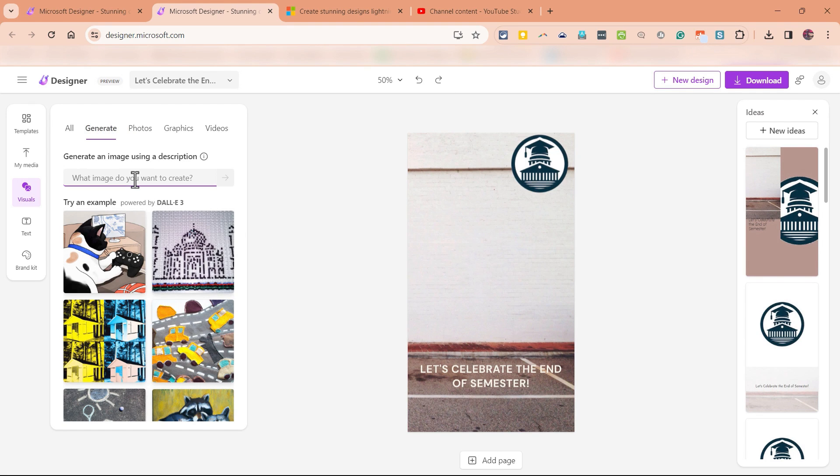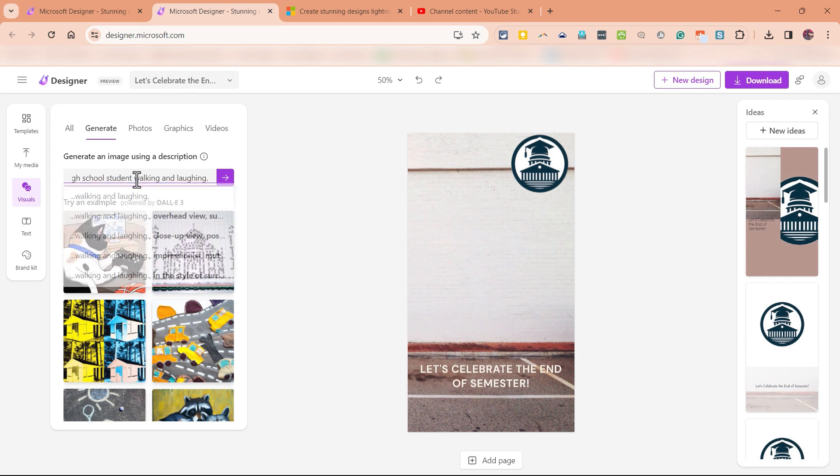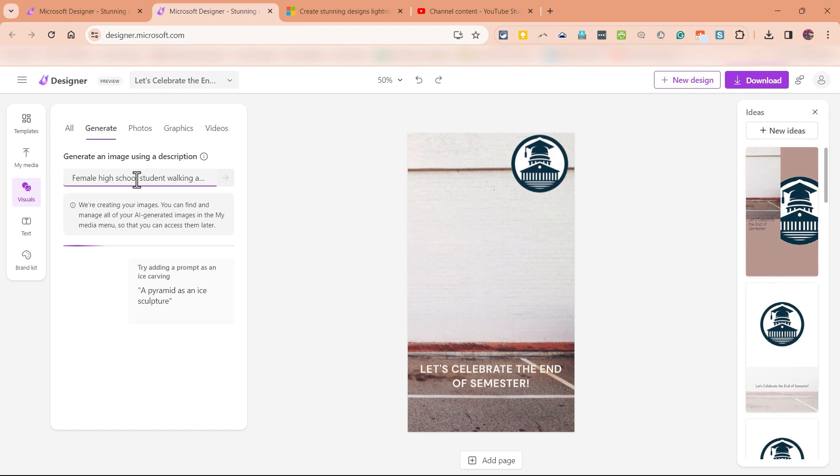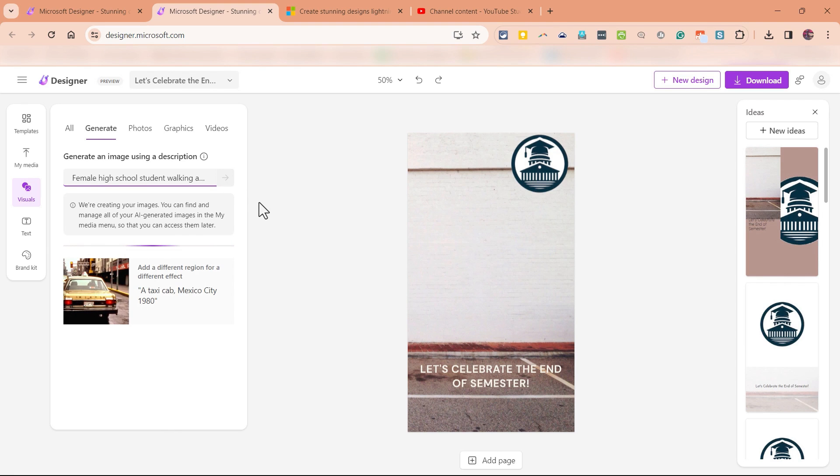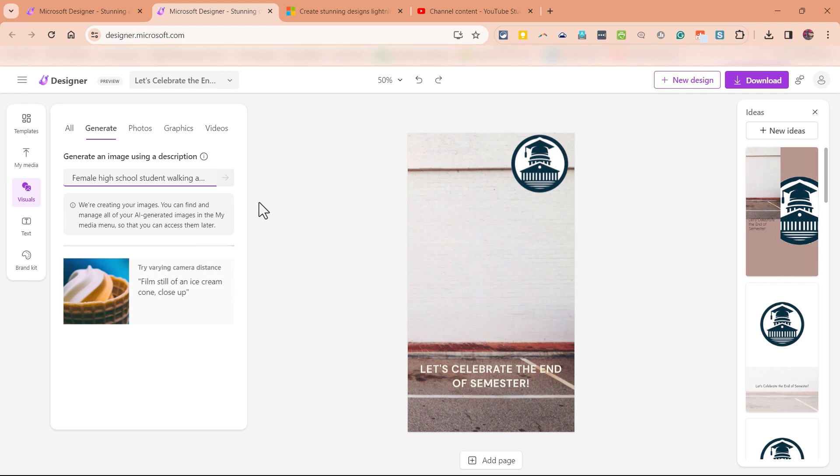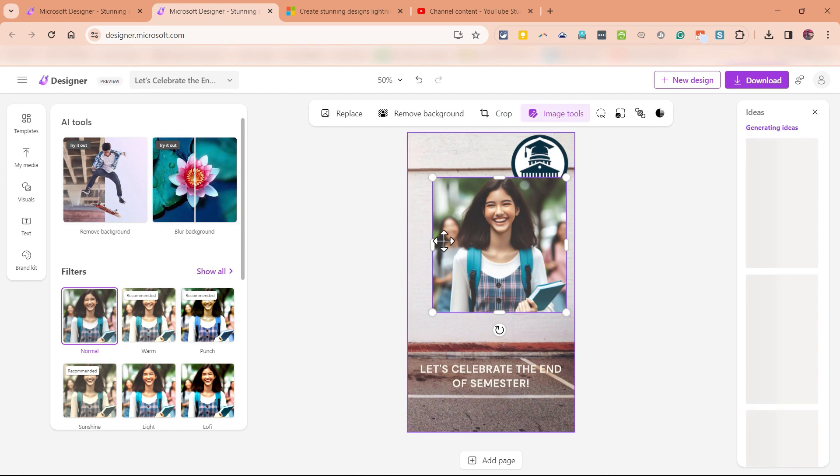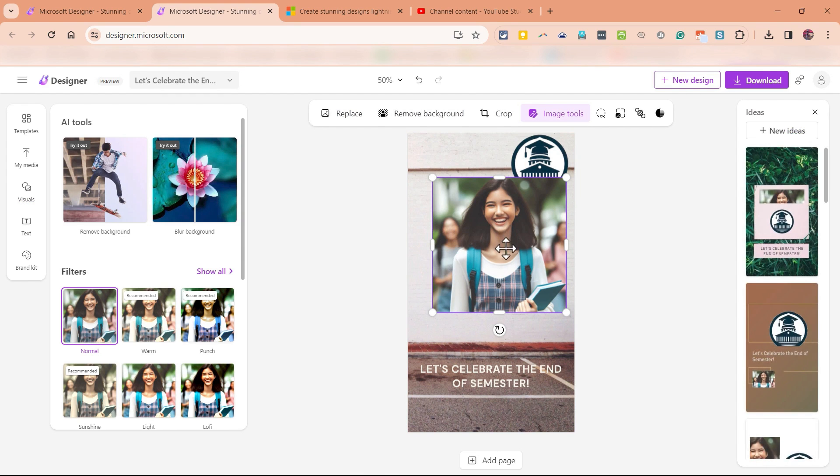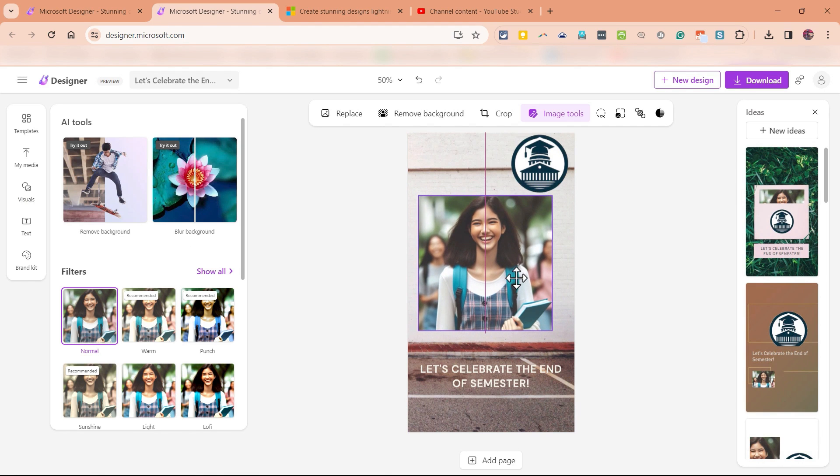So I would like an image of a female student, let's say high school student, walking and laughing. I'll tap enter on the keyboard or I could click this button here and Microsoft Designer is composing an image of a female student walking and laughing. Let's see how that goes. I get two different results and I can click to add one of the results into my poster.